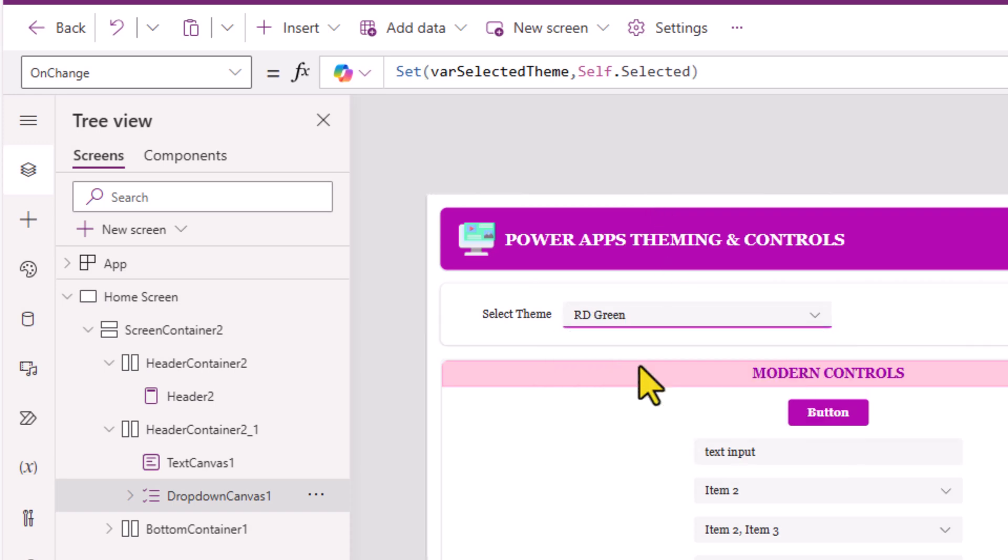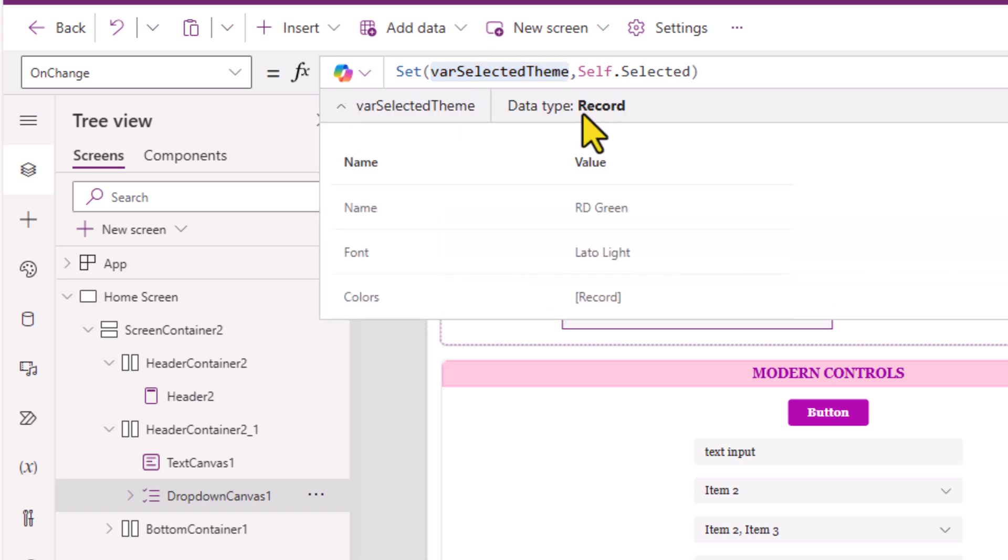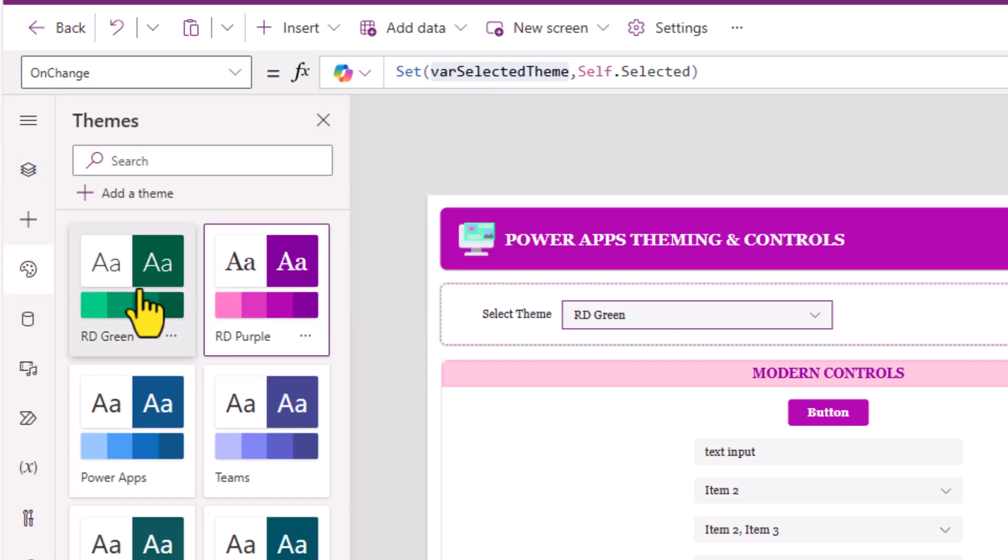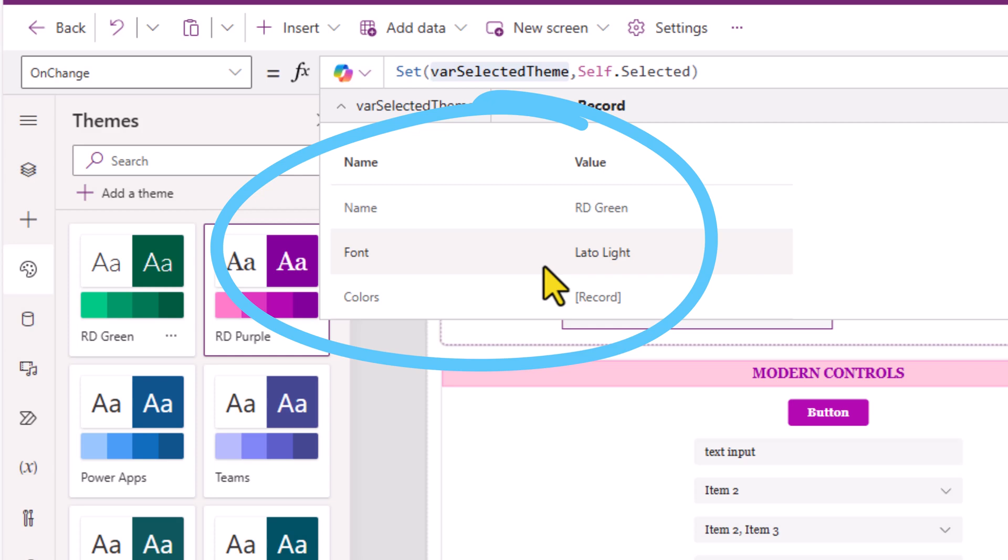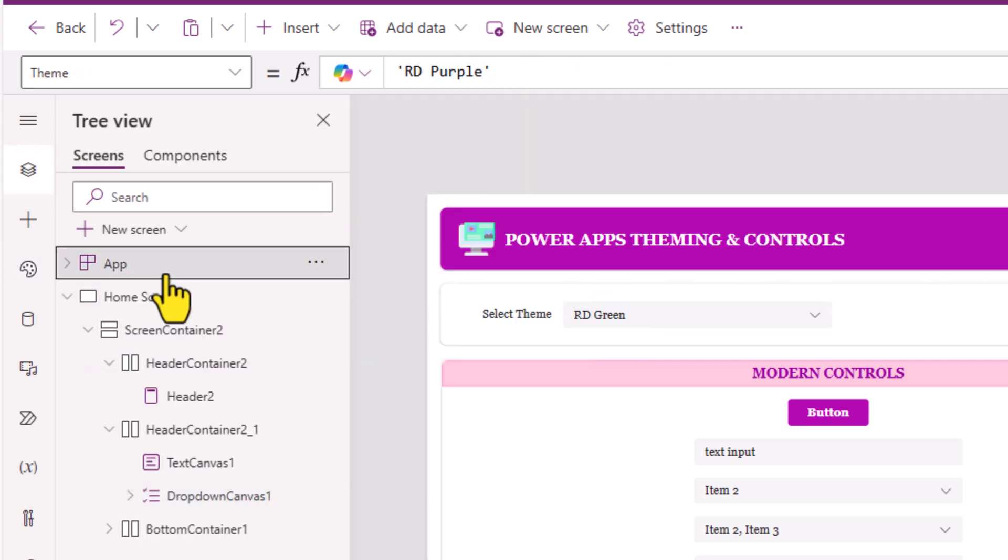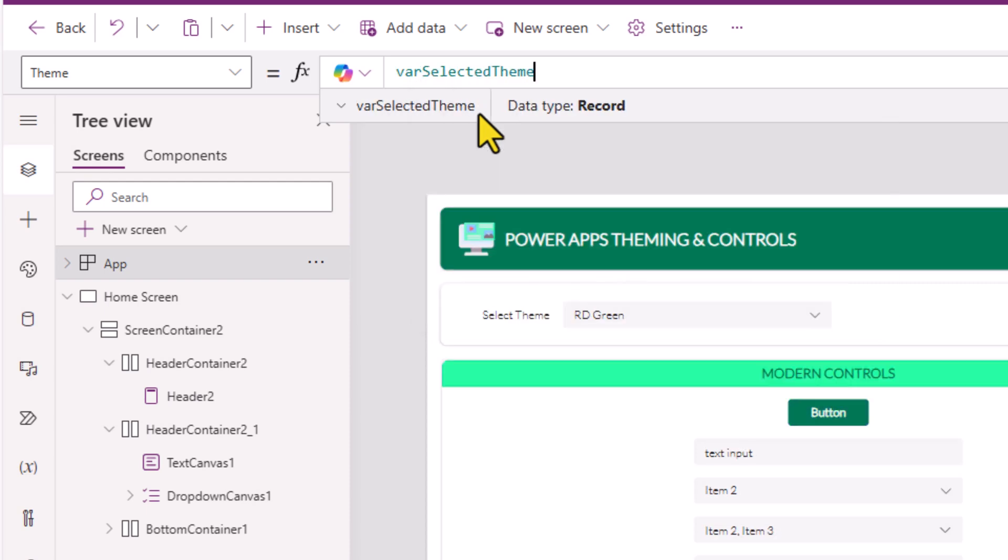Let's select RD Green. If I explore this variable, it has the details for my RD Green theme. If I head back to my app object's theme property, right now it's hard coded to RD Purple. Let's change this to where selected theme.